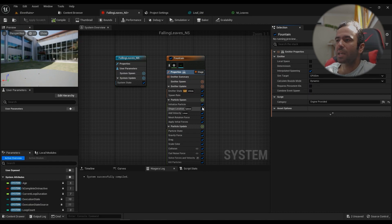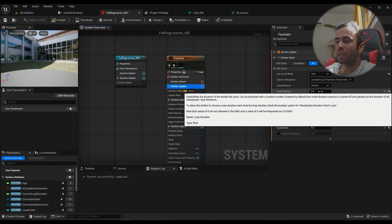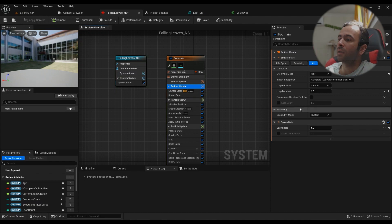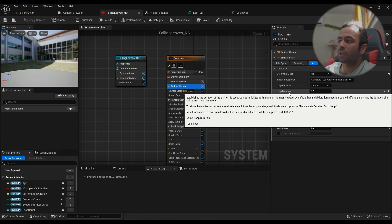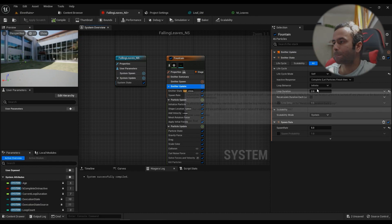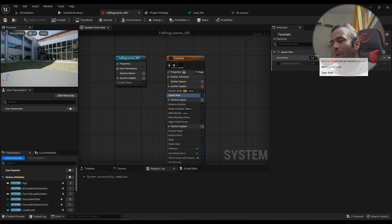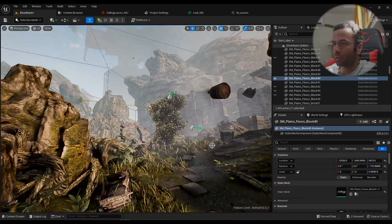The loop behavior is infinite and loop duration is two seconds, meaning it spawns continuously. If you're bursting particles, this duration controls the rest period between bursts. The spawn rate defaults to five with the Fountain preset — I found three looks a little better, so I'll go with that.